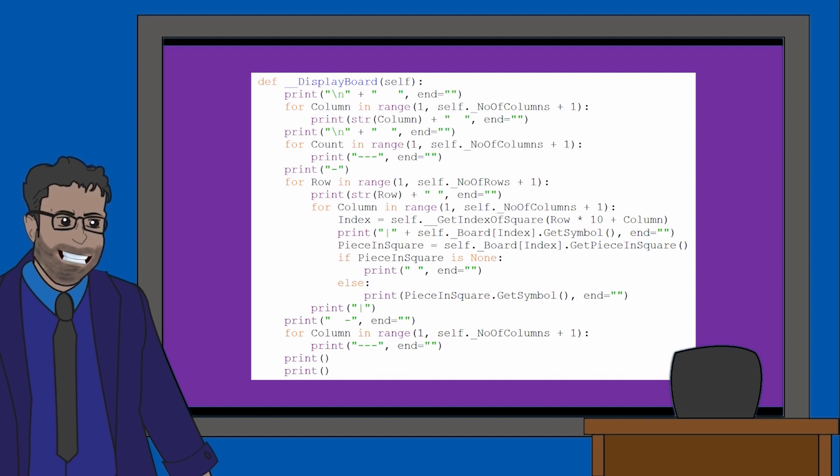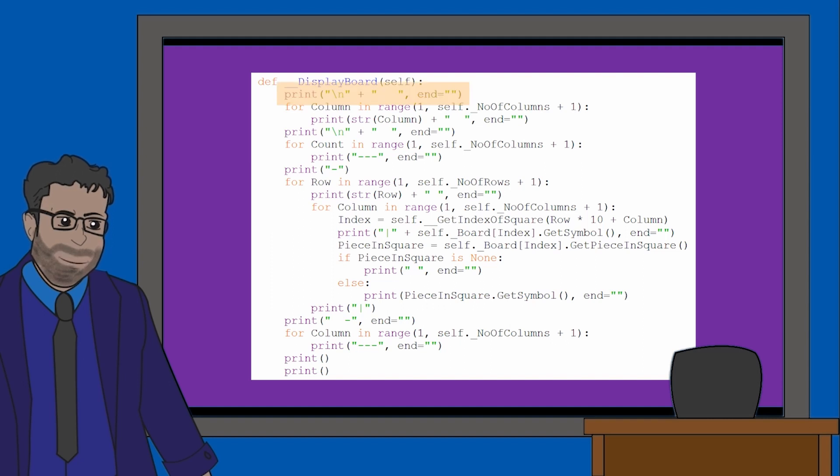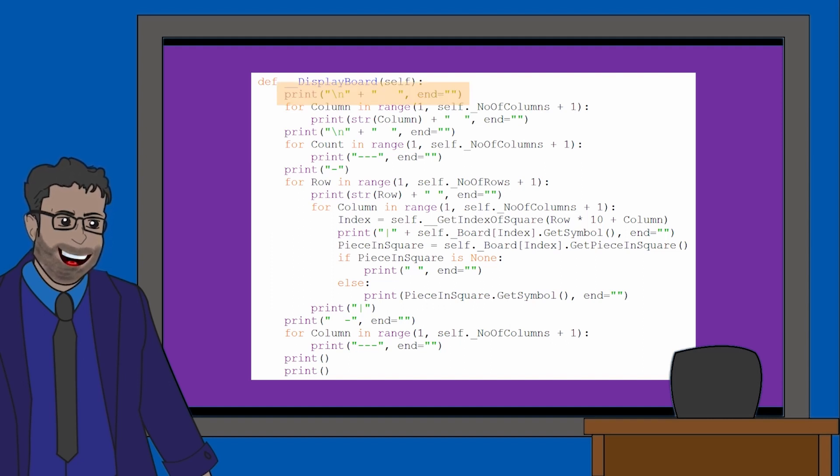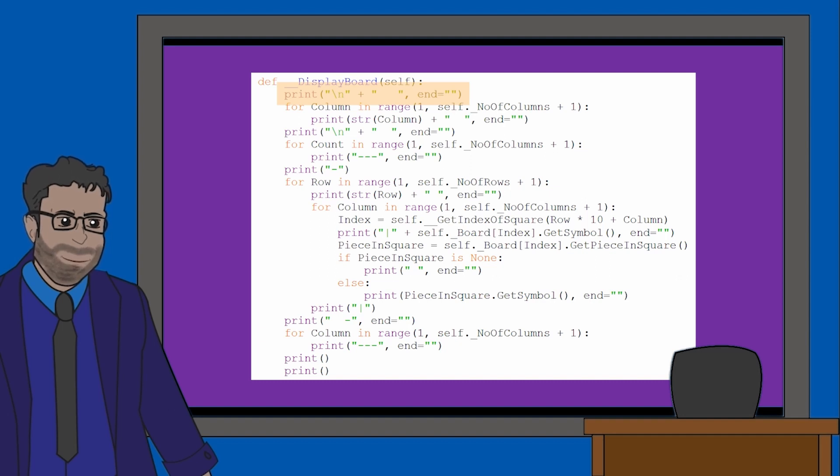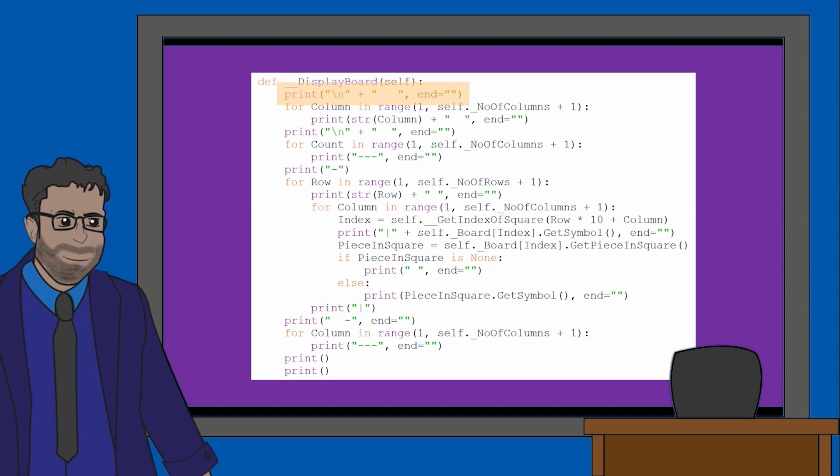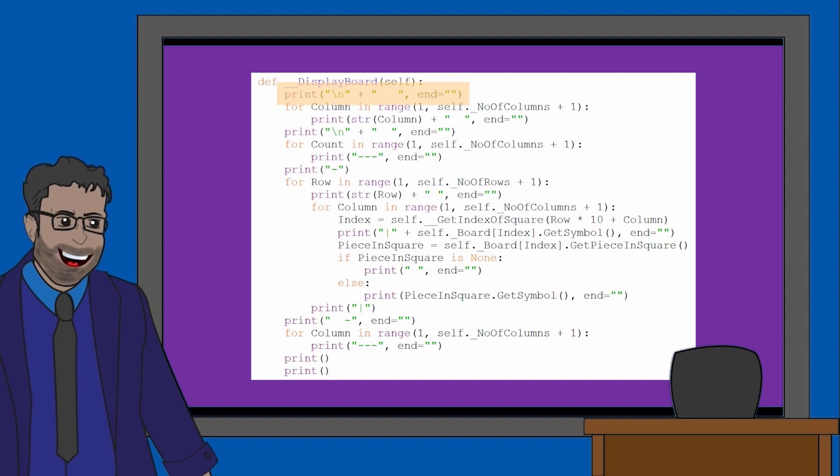The very first line is one you should become familiar with as we see components from this line a few times in the code. This backslash n immediately tells Python to start a new line. Then the speech marks with a space will simply be used to add space. This is to push the grid a little closer towards the center of the screen.